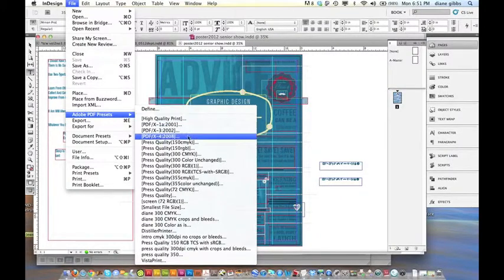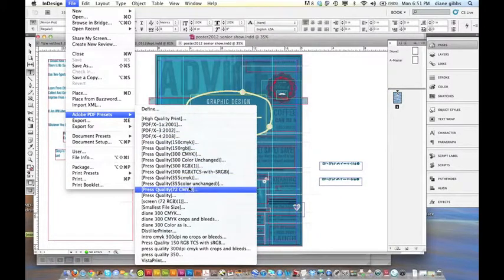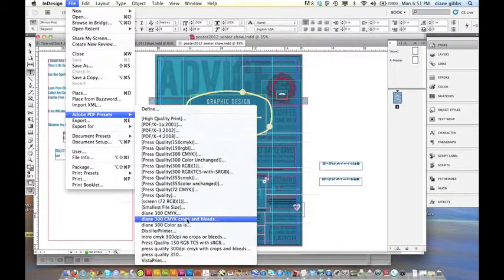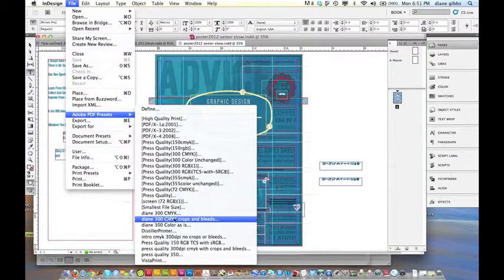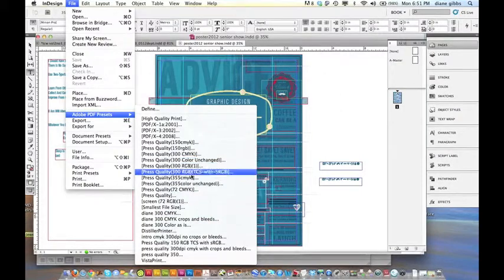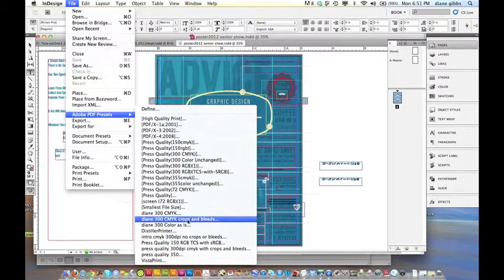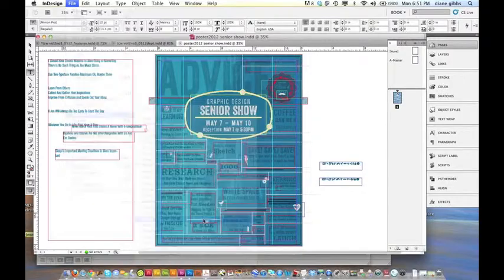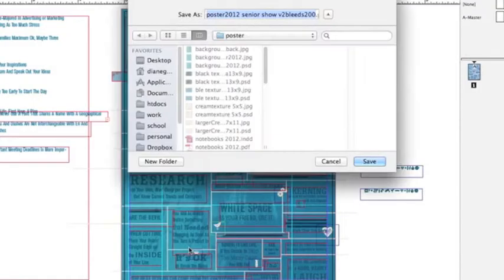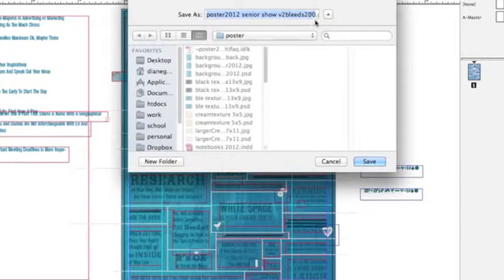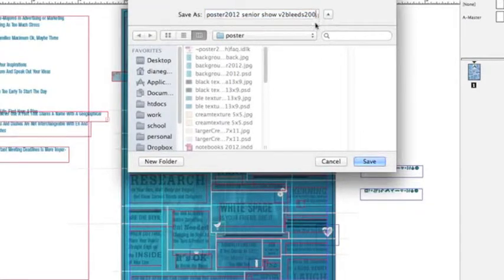And all these things, then go to another movie that talks about how to make these. I'm going to make sure that I go to 300 CMYK and I want crops and bleeds. So we're going to click that one - that means it's going to include the crop marks and the bleeds - and I'm going to name it something so that I know it's different.